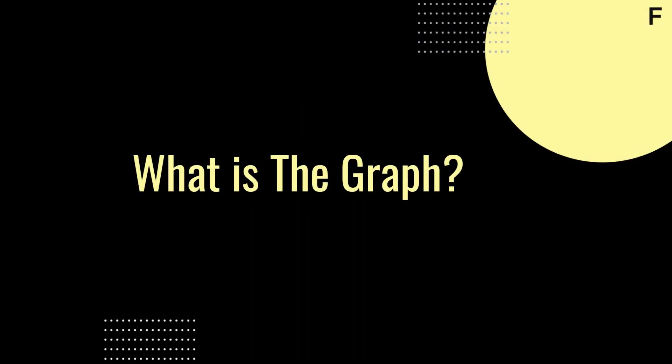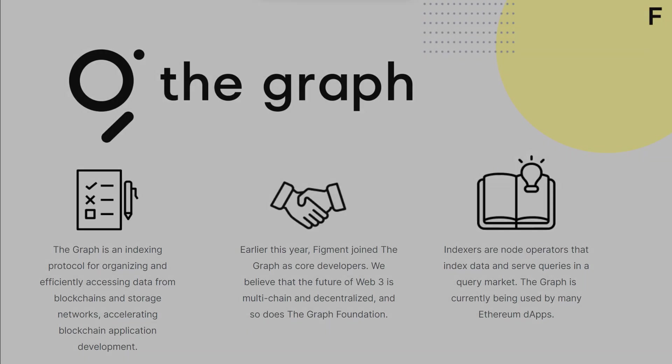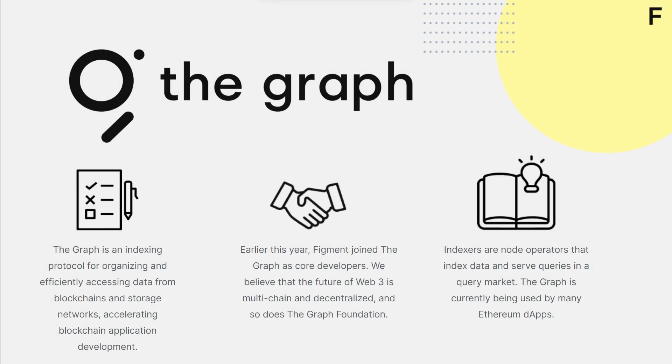But first, let's go over the basics on what The Graph is. The Graph is a decentralized indexing protocol for organizing and efficiently accessing data from blockchains and storage networks. The Graph is accelerating blockchain application development and its growing subgraph network. You can think of it as a decentralized Google for Web3 applications.